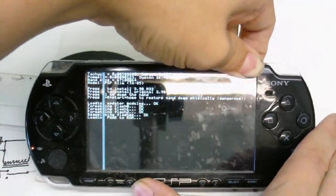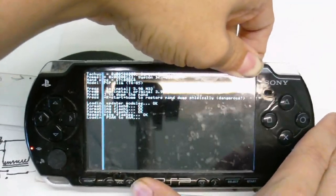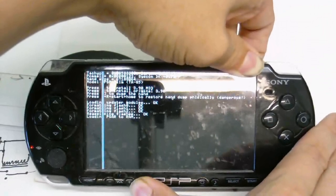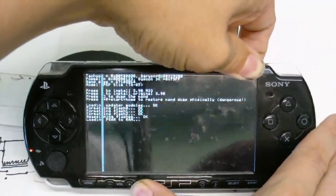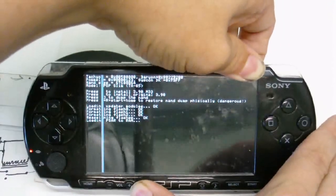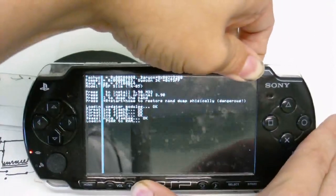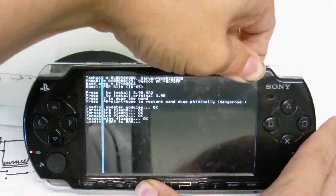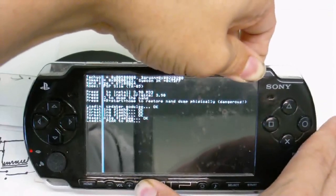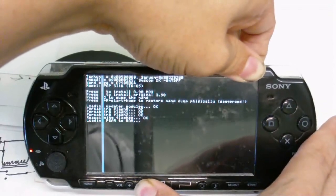And when it's done you'll see somewhere on the screen press X to shut down. So you press that and the PSP will shut down. And the next time you turn it on, it will boot up with the new firmware.